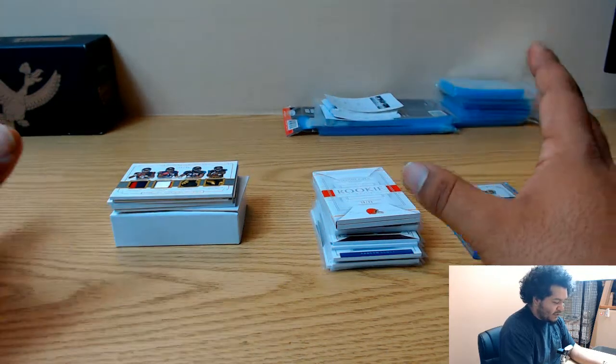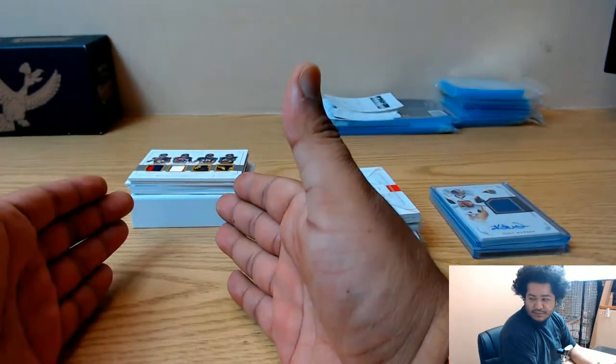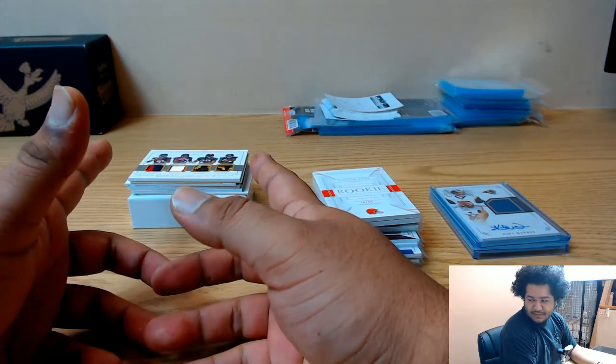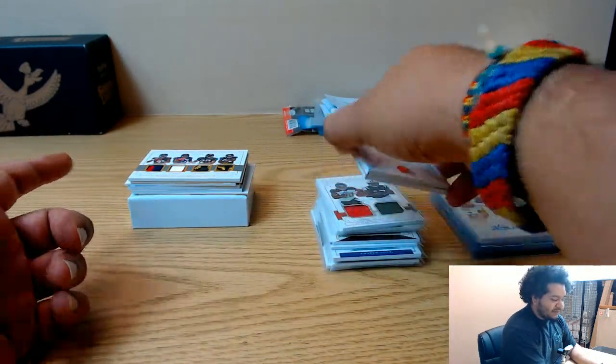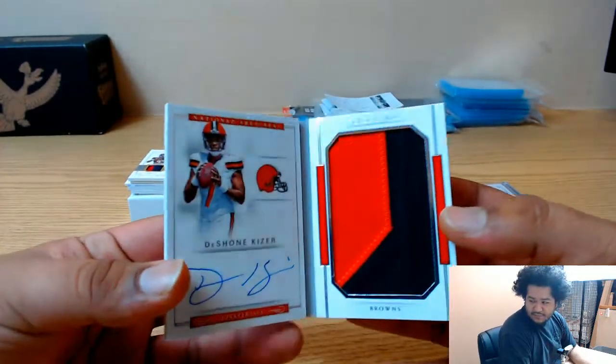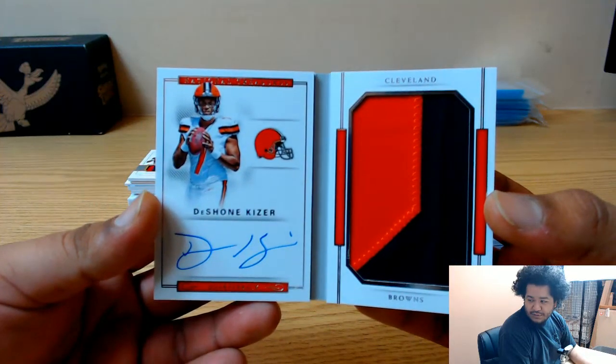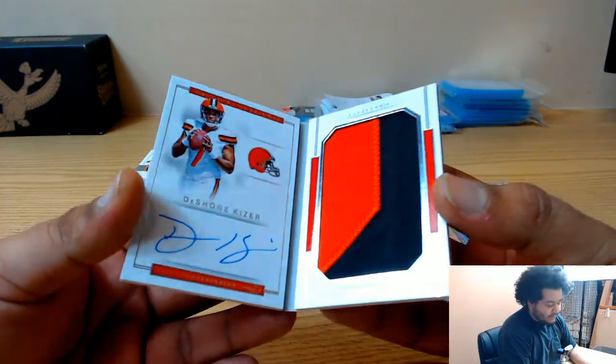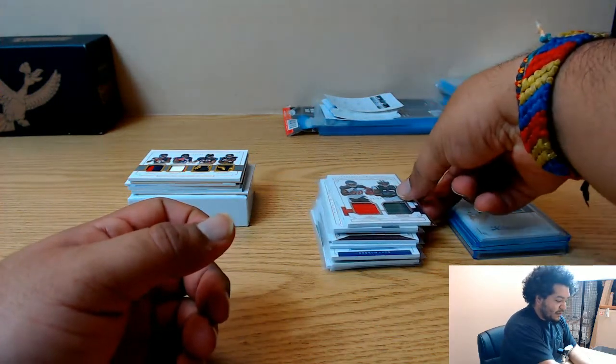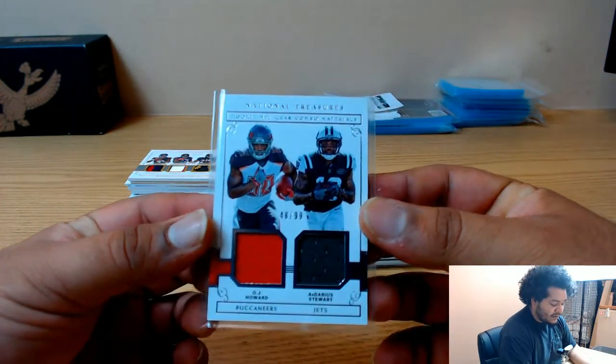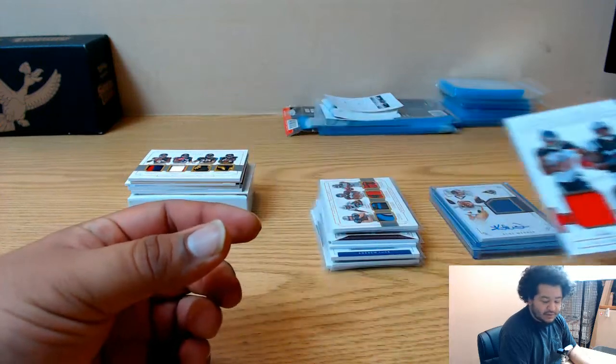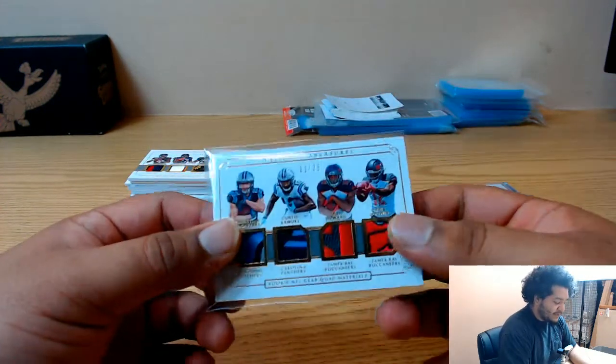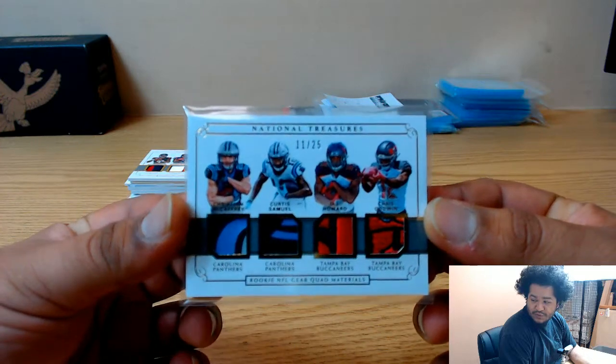So I'm gonna do a quick recap before I finish the last of it. This is what happened so far: we have a Deshawn Kaiser book right there that is number 299. We need to random this. OJ Howard, Ardarius Stewart Jets books, we also need to random this Panthers books dual relic.